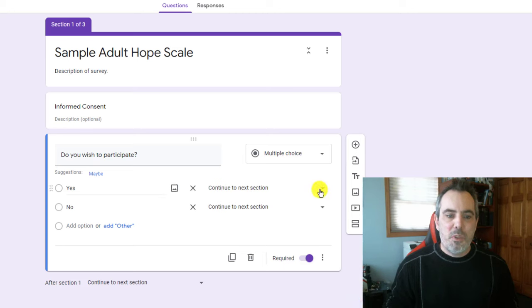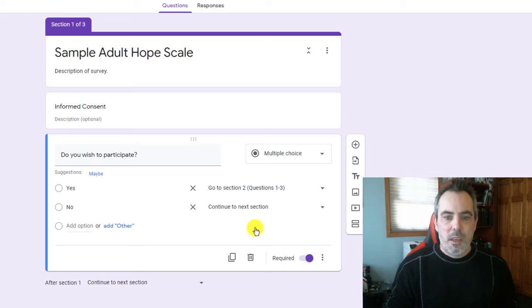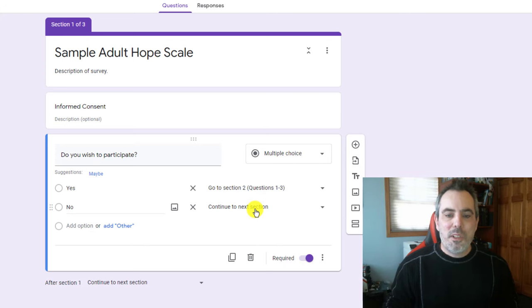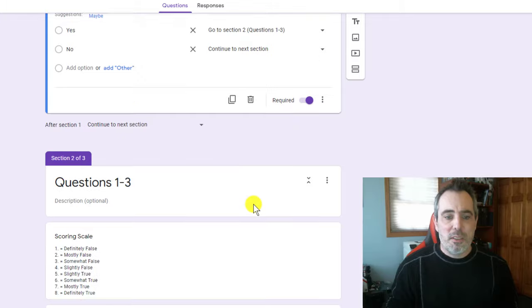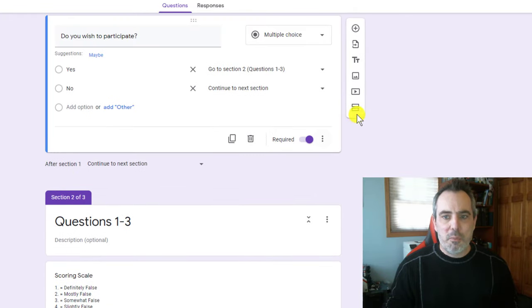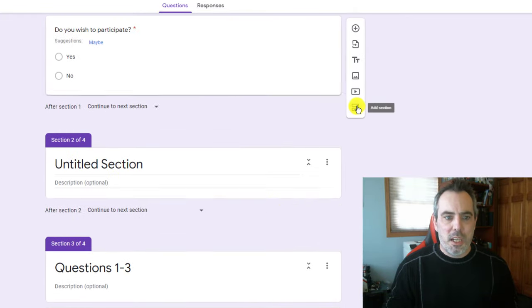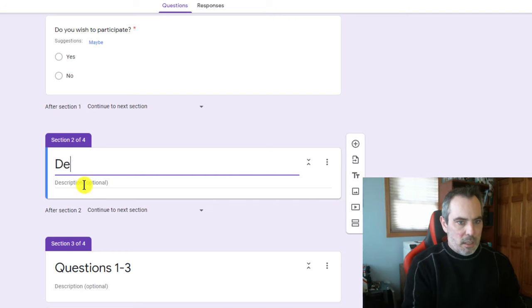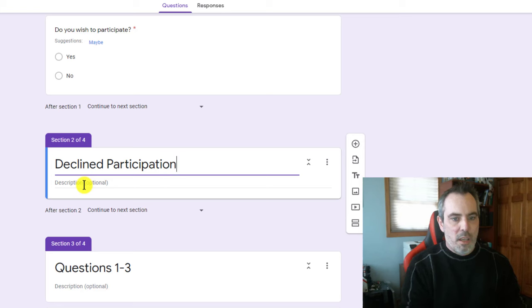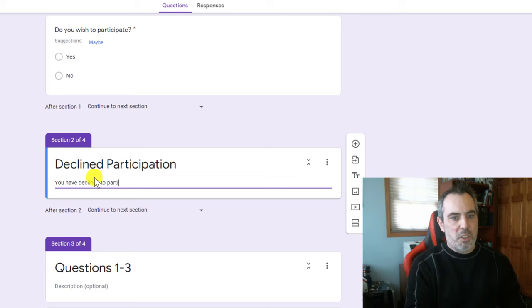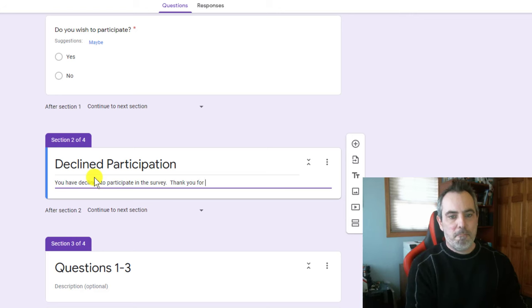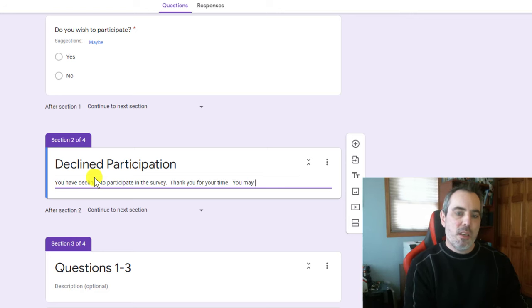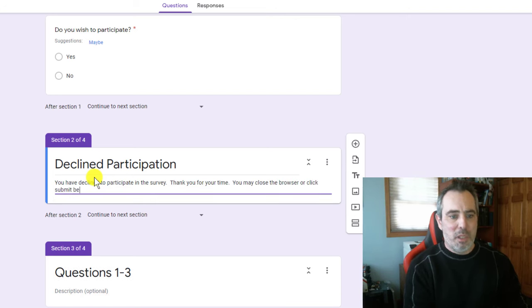If you say yes, you are going to continue to section two, which is the first three questions. If you say no, I'm going to send you to a declined to participate section. I don't have it created yet. In fact, I'm going to create it right here. Just making a section that says you have declined to participate in the survey. Thank you for your time. You may close the browser or click submit below.